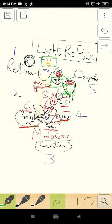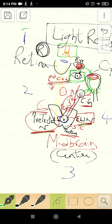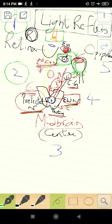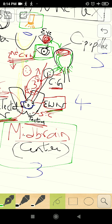To summarize the light reflex: the receptor is the rods and cones present in the retina. The afferent neuron is the second cranial nerve, or the optic nerve. The center is the pre-tectal nucleus of the midbrain. The efferent neuron is the third cranial nerve — the oculomotor nerve — carrying the Edinger-Westphal nucleus fibers.